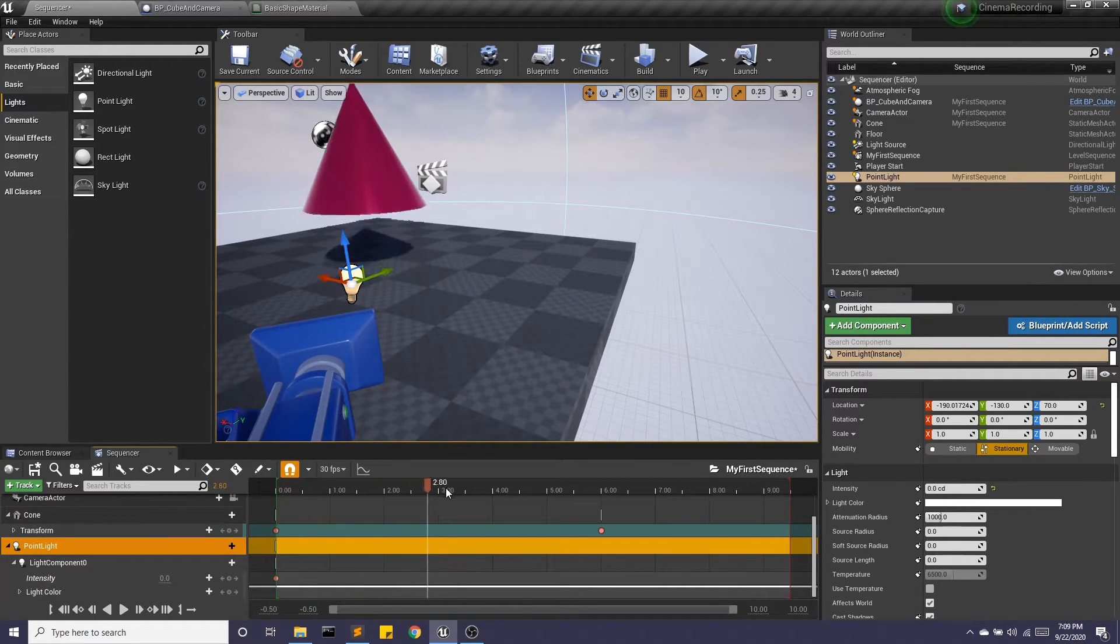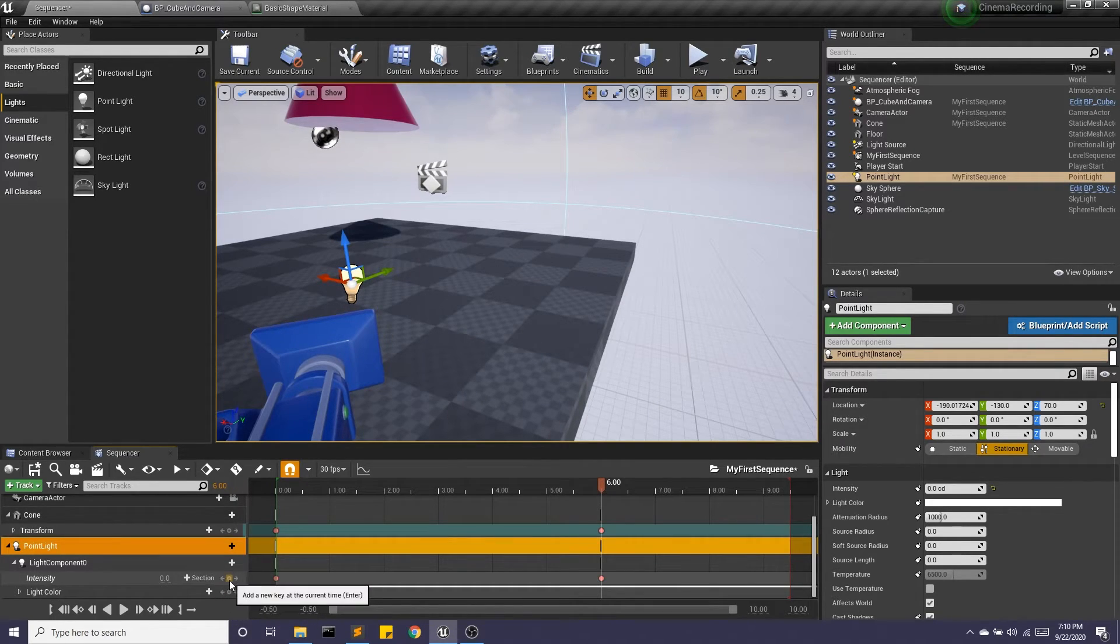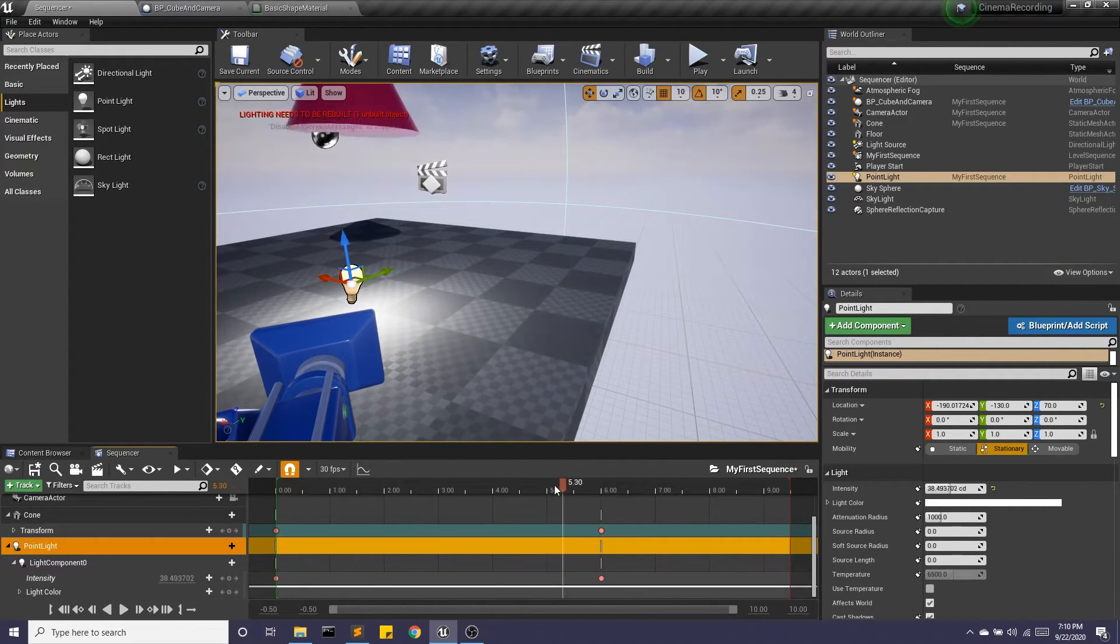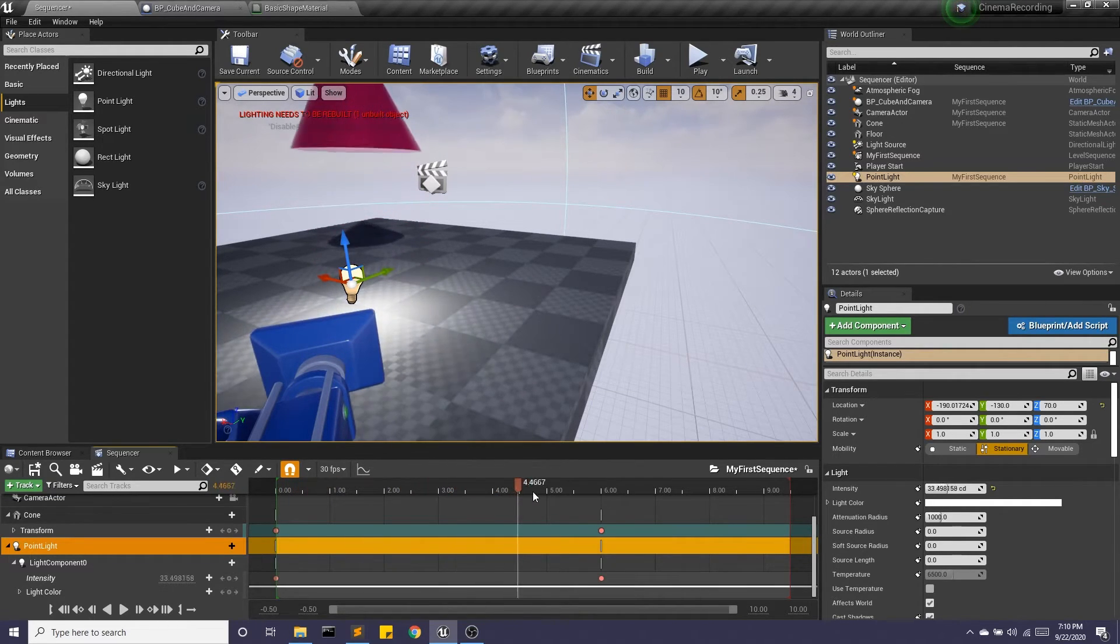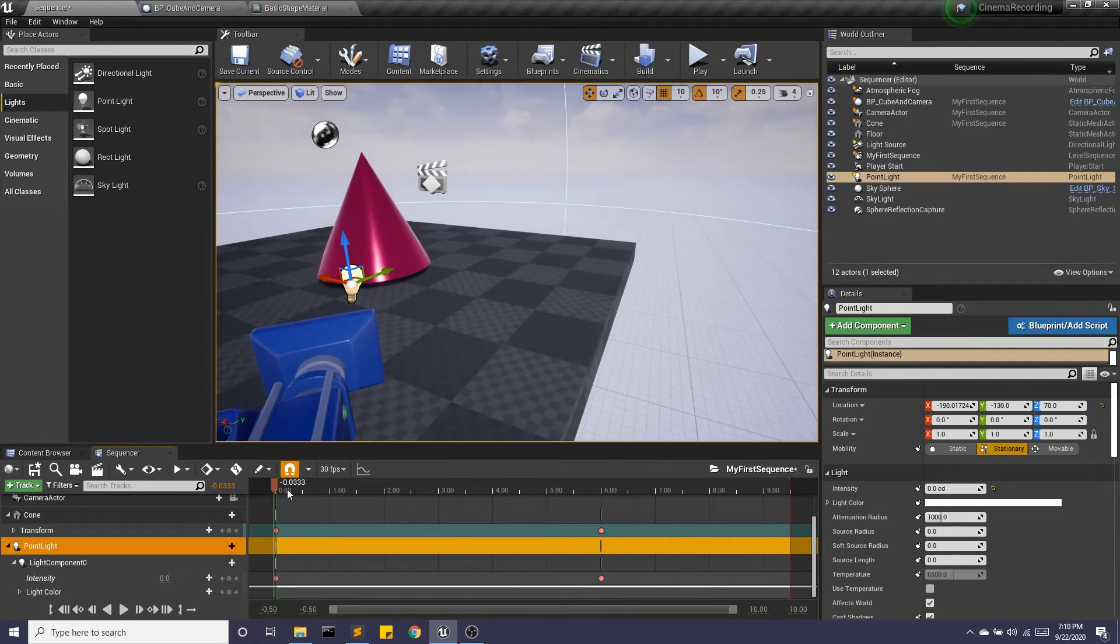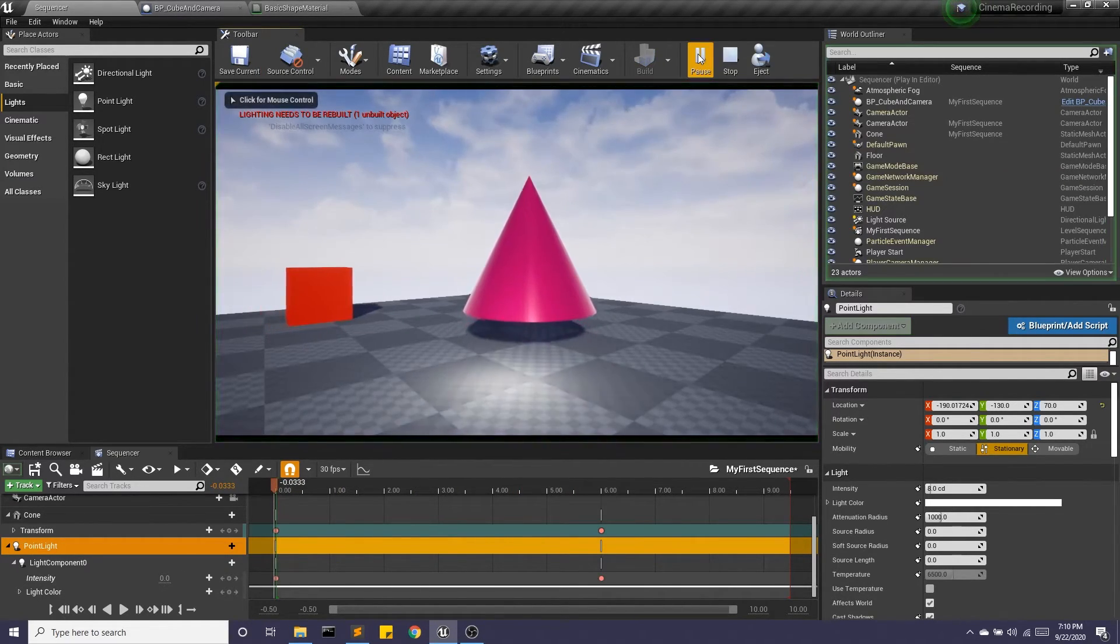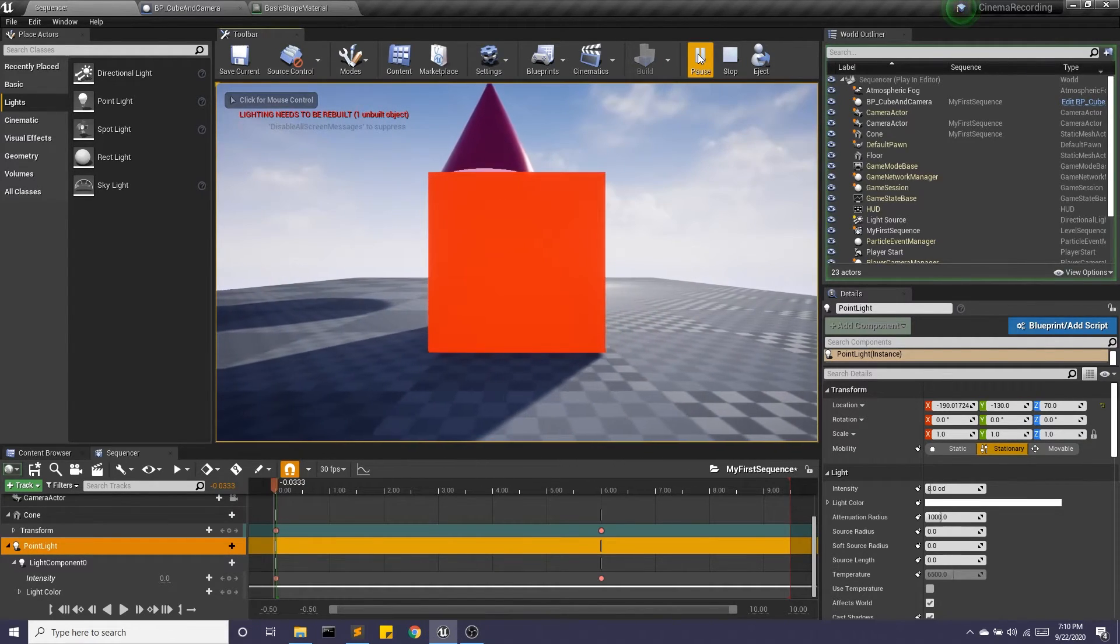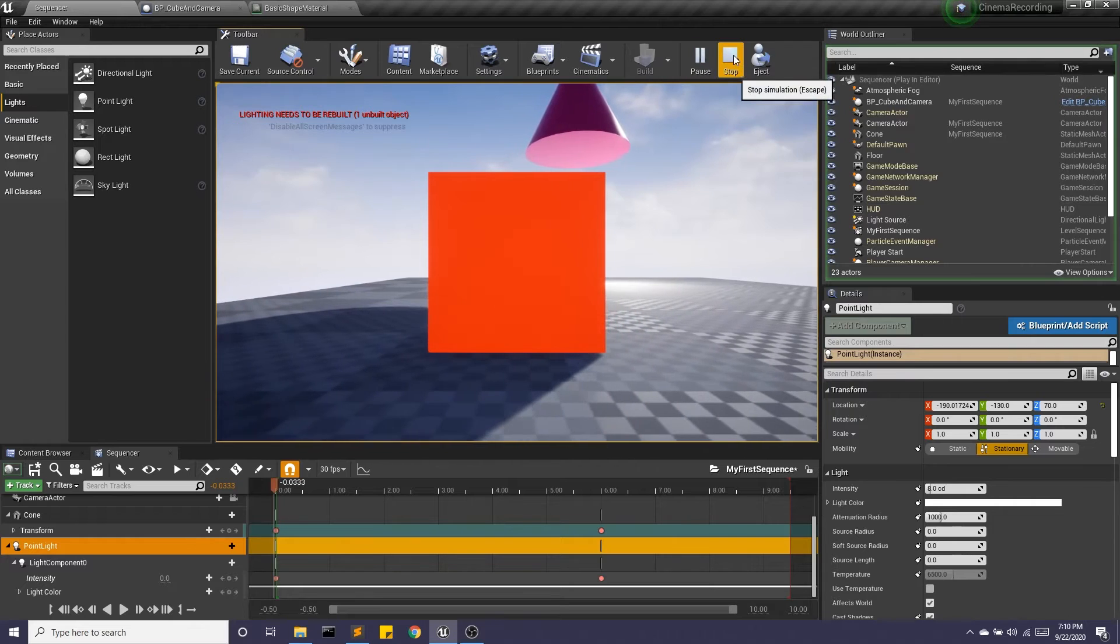And then, sure, why not six seconds in, we're going to add another keyframe. And we'll make this, I don't know, 40. It's pretty bright. So over time, my cone is going to rise, and this light is going to increase its intensity. Okay, great. Let's give that a shot. All right, looks pretty good.